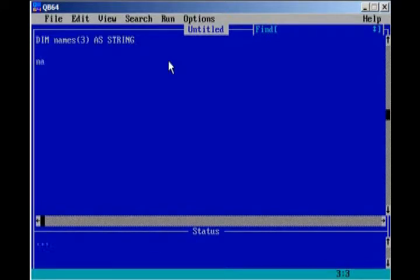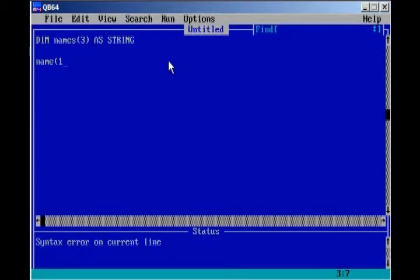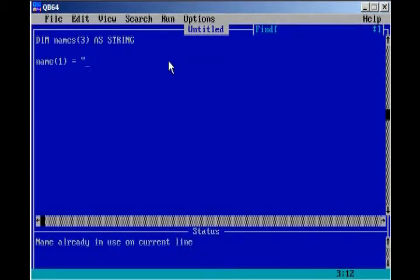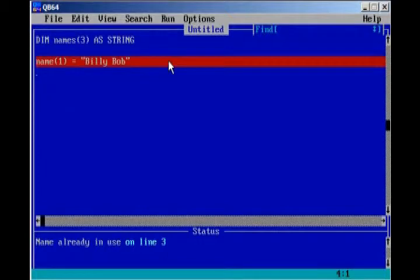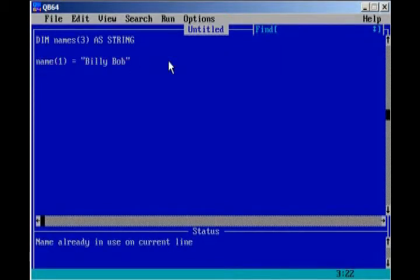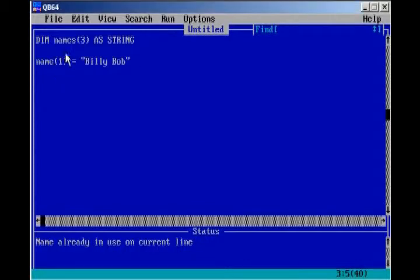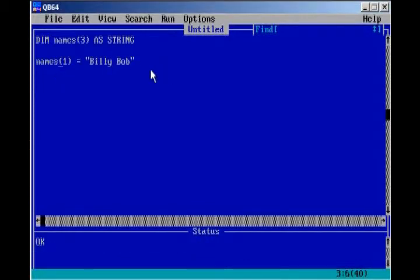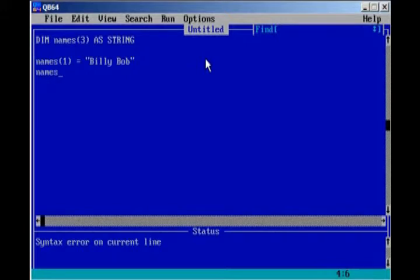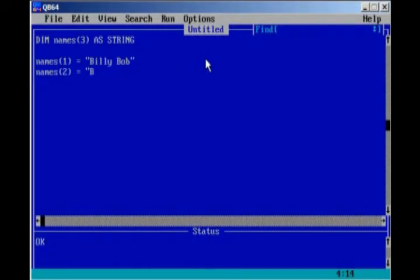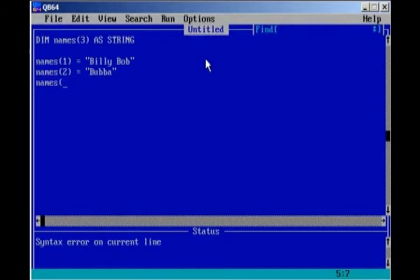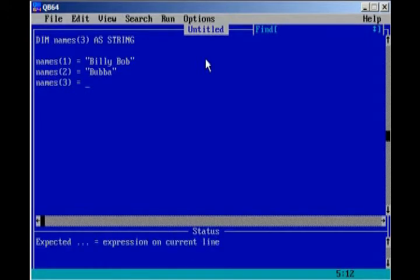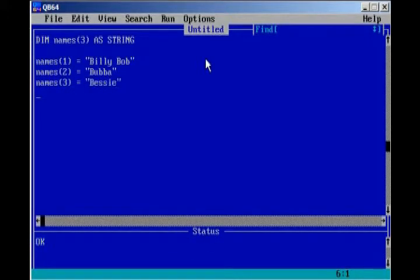Okay, so we can do name 1, and that's going to equal Billy Bob, and we got an error. Name already in use on current line. We misspelled name right here, it's names, not name. Alright, names 2 equals Bubba, and of course names 3. Bessie, okay, they all start with B. How about that?